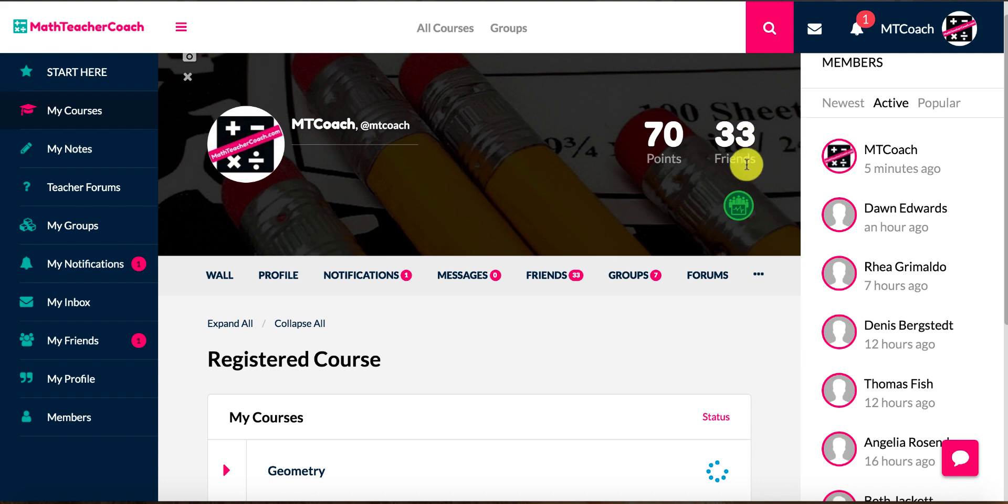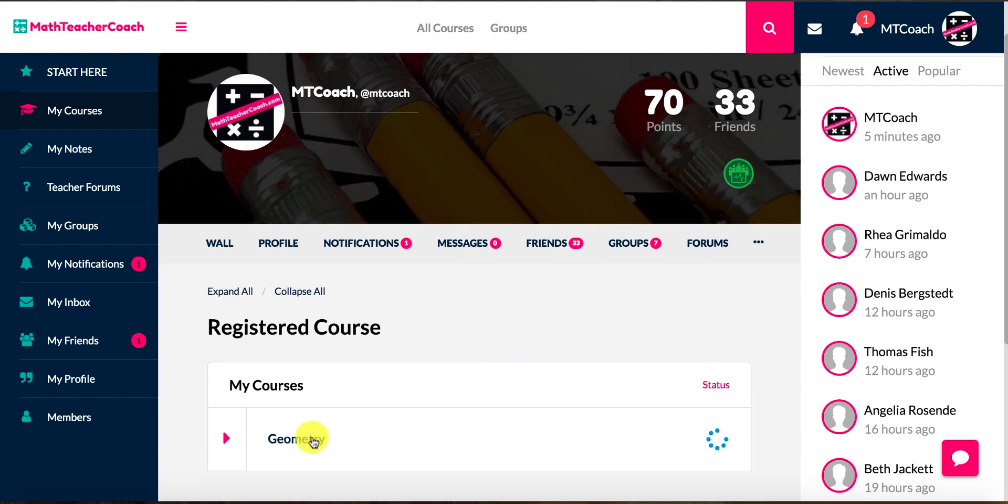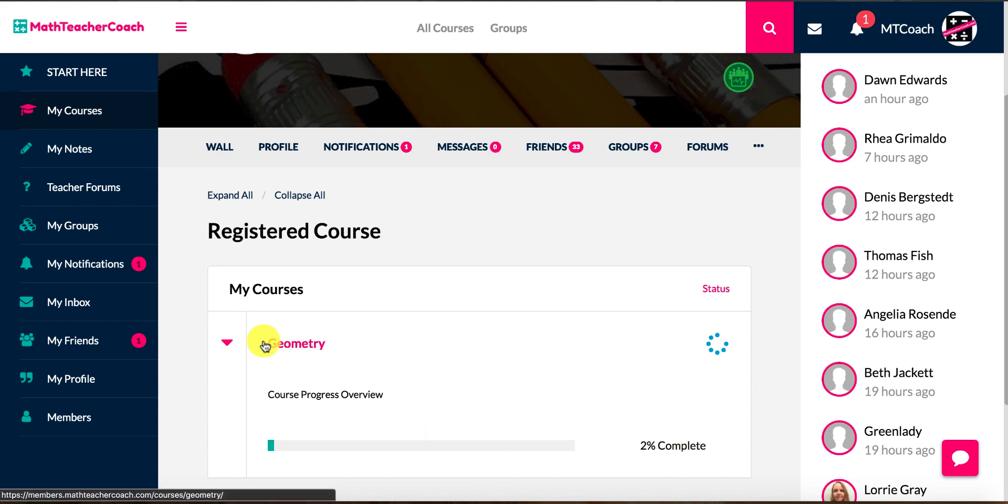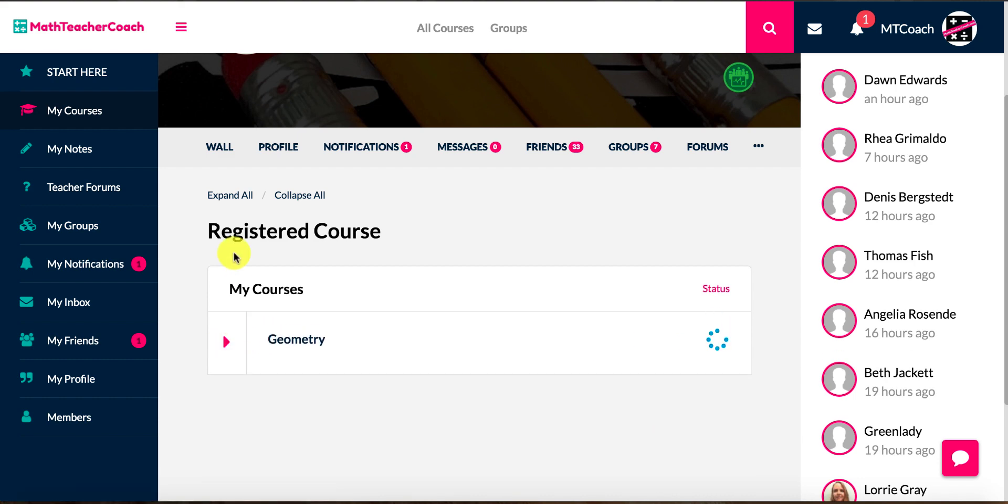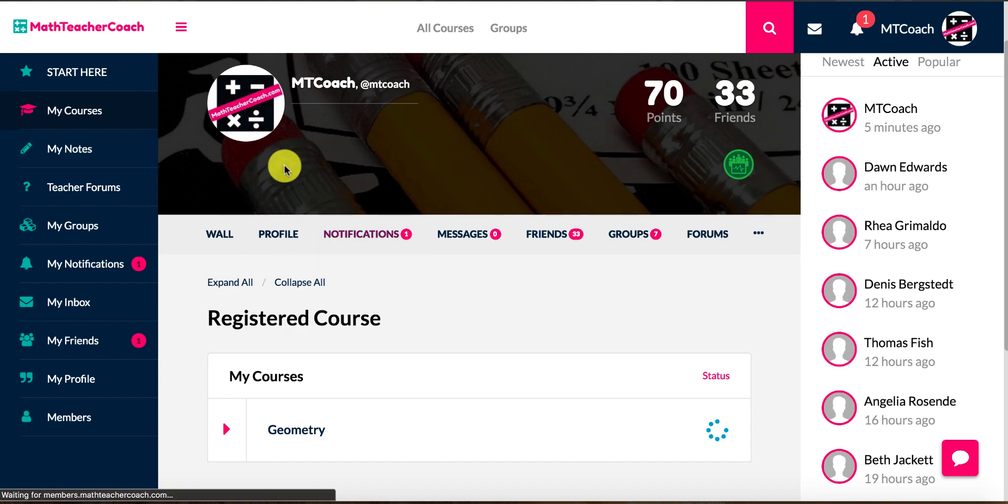We have points and things that we give away, awards, and it'll show you your friends. It's kind of like a social media, like a Facebook type thing, and you'll get banners and things for different lessons that you complete or tasks that you achieve. As you can see right here, I'm signed up for the geometry course and I've completed 2% of it.